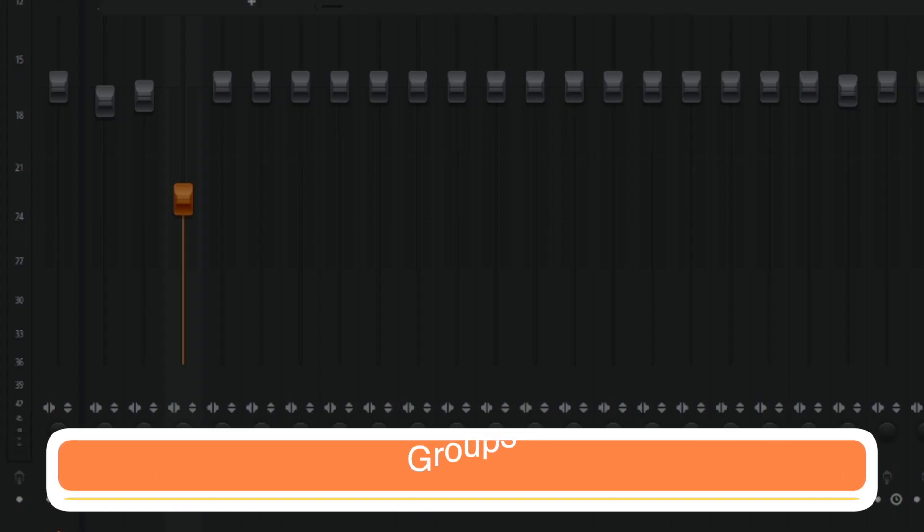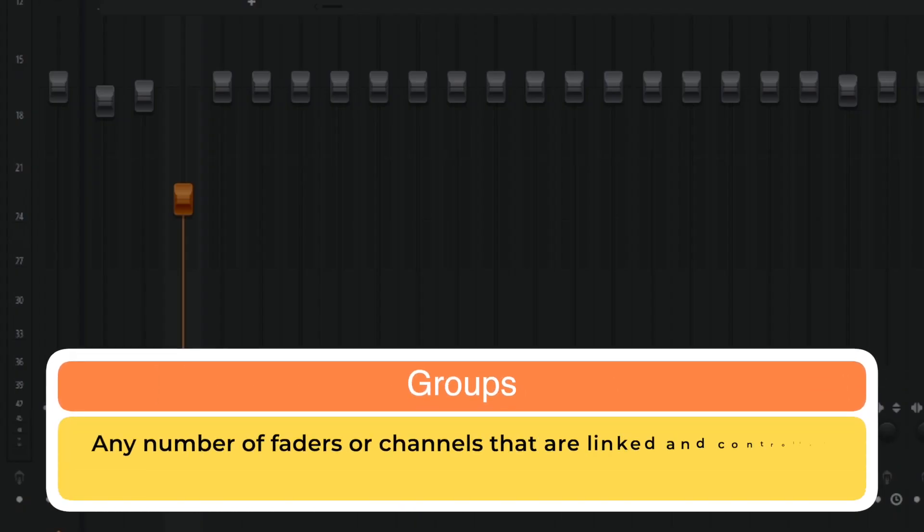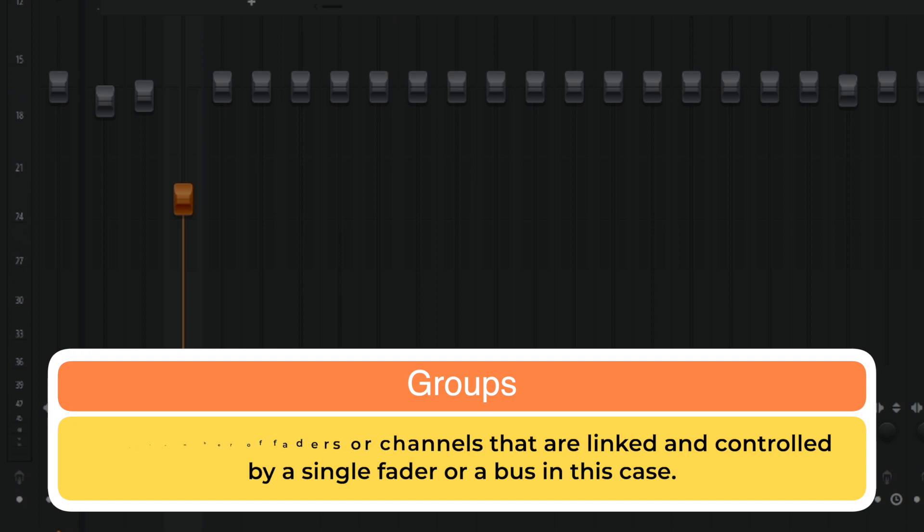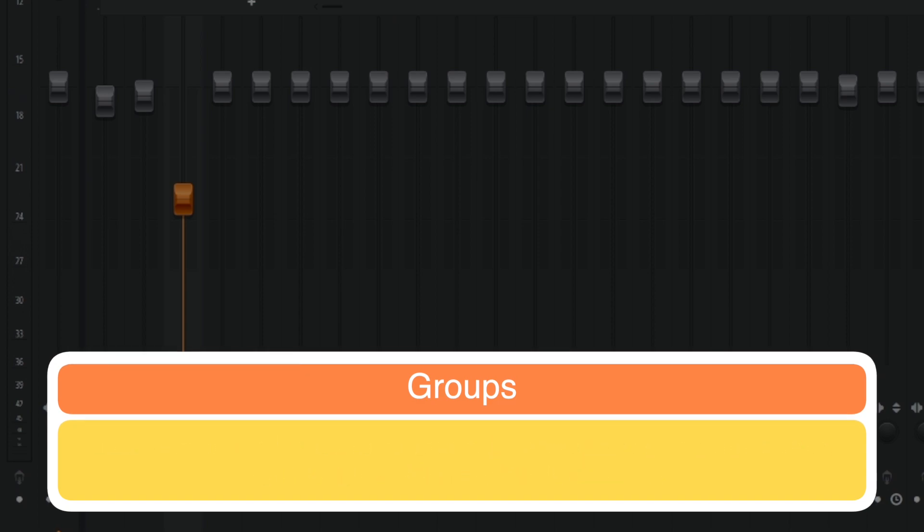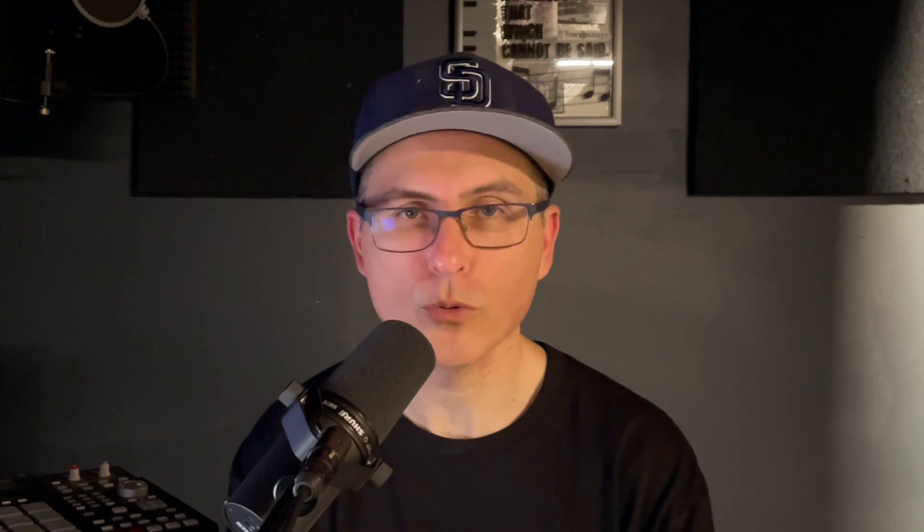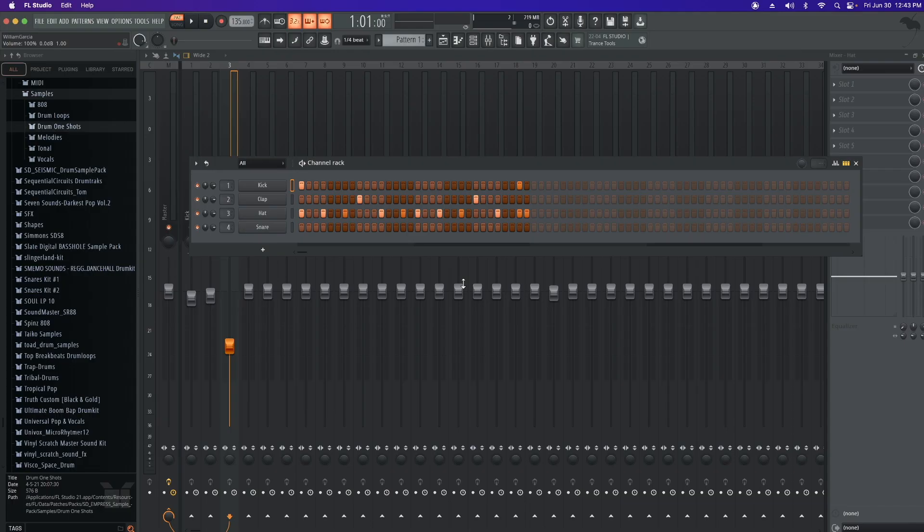Groups are any number of faders or channels that are linked and controlled by a single fader or a bus in this case. A few things that are great to group together are drums and background vocals. You can put your drums in a group and help glue them together by adding some compression.